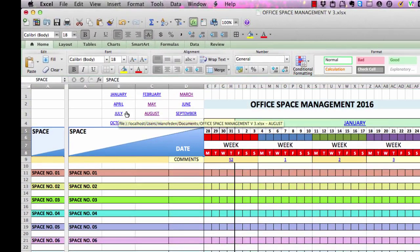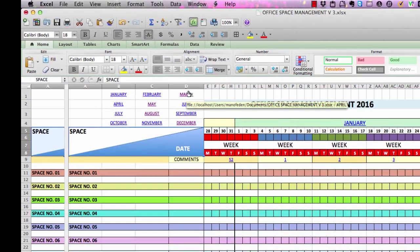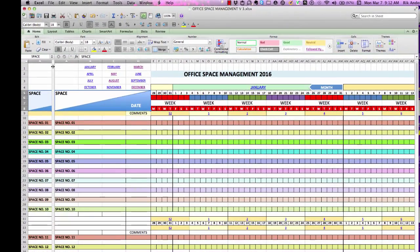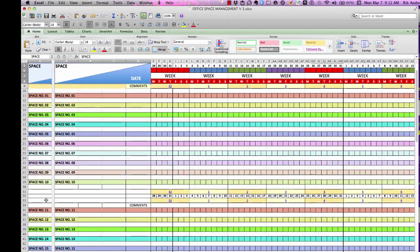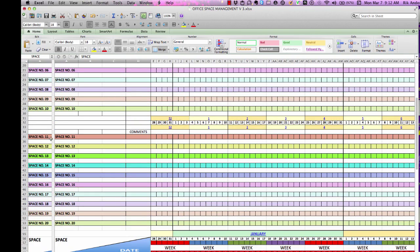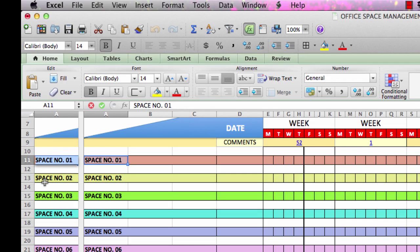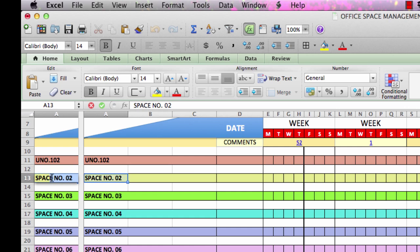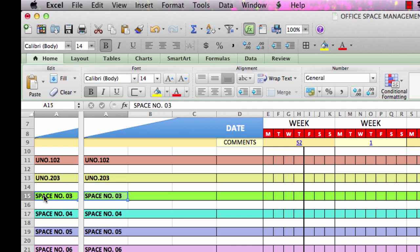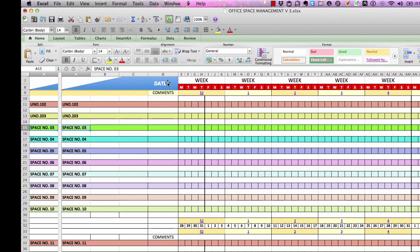Up here in the left corner we have the roundabout, or the menu buttons, used to jump to the different months. What has been made room for is the tracking or management of 20 office spaces. Over here you can see space number one and down to space number 10, and if we go further down there's from 11 to 20. The names perhaps don't fit with the names you're using in the office, but they can always be corrected by just clicking here — for example, UN Office 102.